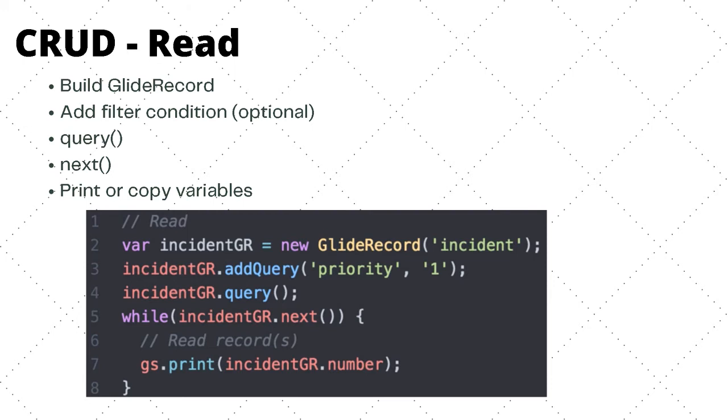Second is optional, where we apply the filter condition to the GlideRecord. In this example, we are setting priority to one. Third, we run the actual query. Fourth, we iterate through the object or rows with the next method. And finally, in the fifth step, is where we actually print or copy the variable or whatever you need to do in order to achieve the read operation.